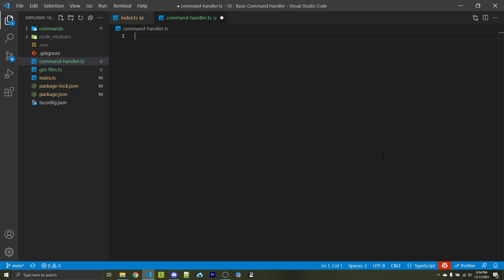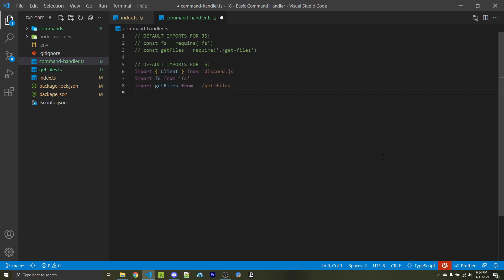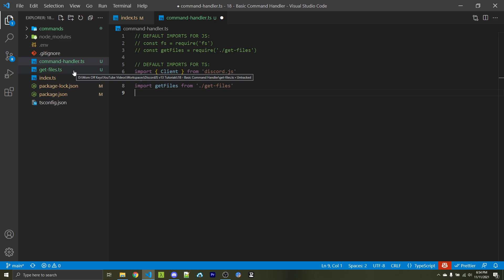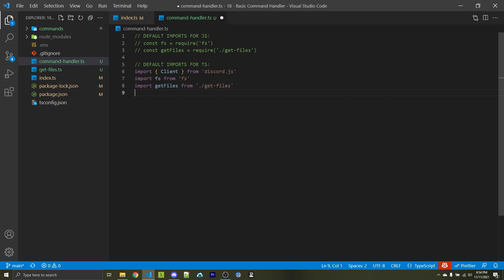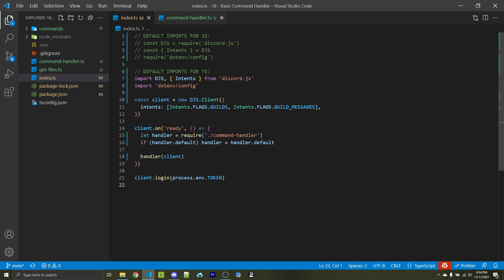Inside of your command handler file, we first need to import everything we need. In this case, it'll be the fs package, which you can import using JavaScript or TypeScript in the normal way. You also need to import the local getFiles file. Go ahead and make getFiles.ts or getFiles.js depending on what language you're using, and we'll work on this file soon. If you're using TypeScript, you'll also need to import the Client object from Discord.js, because we will have to specify what type of parameter we have when we create our handler and pass in our client.